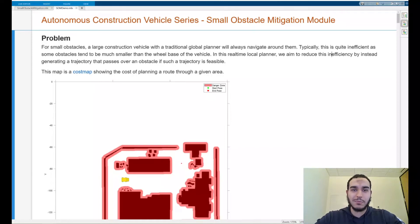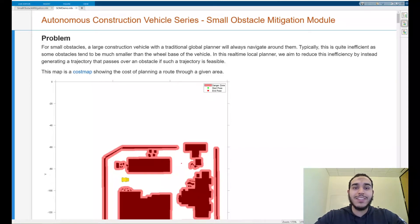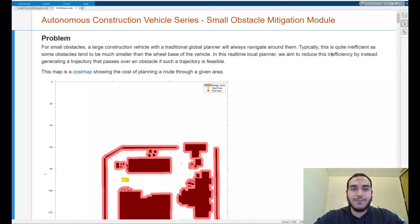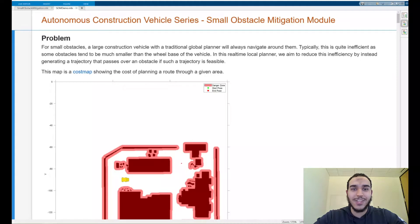Hello and welcome to this tutorial on the Small Obstacle Mitigation module. This video is part of the Autonomous Construction Vehicle series. My name is Seyfeddin DeBoer and I am an EDG engineer working in autonomous vehicle algorithms.